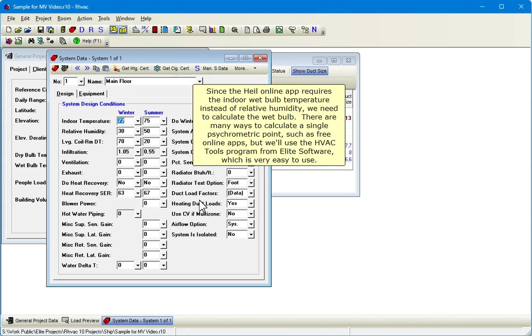Since the Heil online app requires the indoor wet bulb temperature instead of relative humidity, we need to calculate the wet bulb. There are many ways to calculate a single psychrometric point, such as free online apps, but we'll use the HVAC Tools program from Elite Software, which is very easy to use.